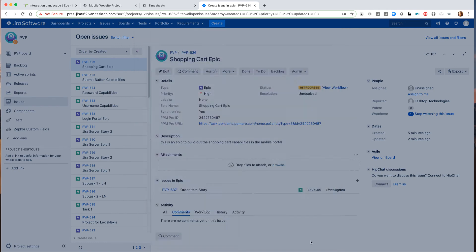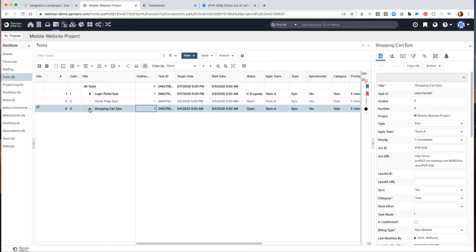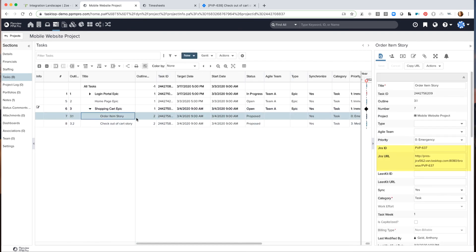So since our data flows both ways through each tool, the newly created stories now show up for the project manager to see in PPM Pro. Plus, if we drill down a bit more, we can see the associated Jira ID and backlink URL, as well as the priority level assigned by the developer.